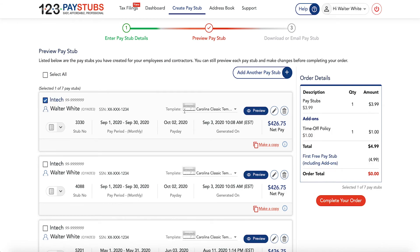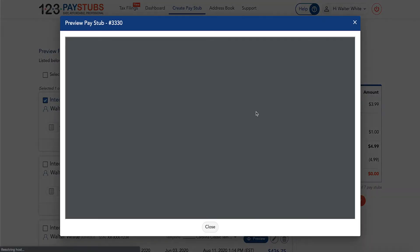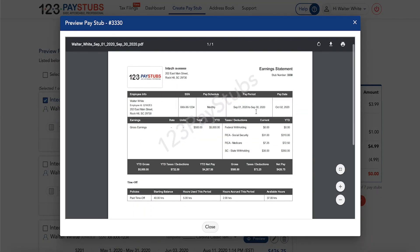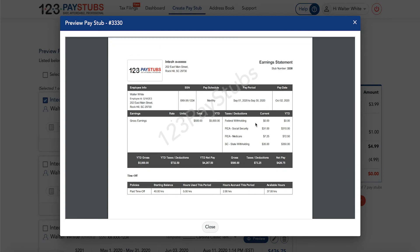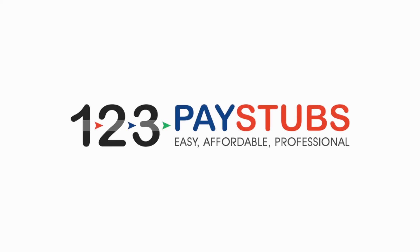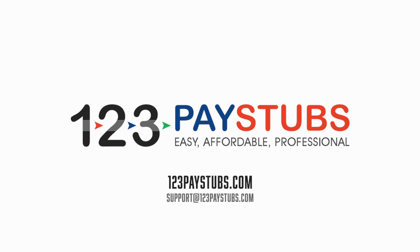For more information on time off policies with 123 Pay Stubs, visit 123paystubs.com or email support at 123paystubs.com. I'll see you next time.